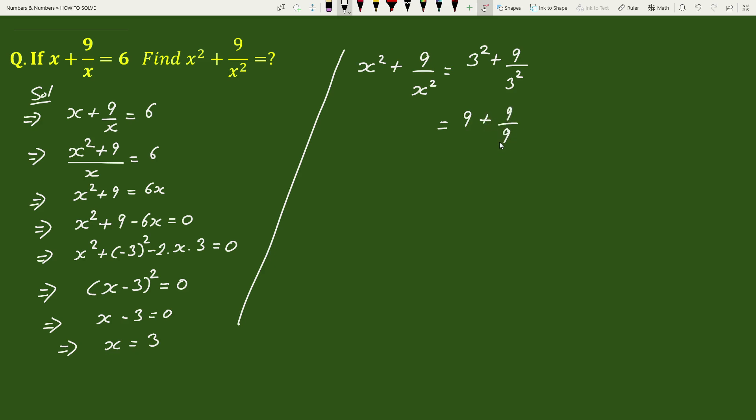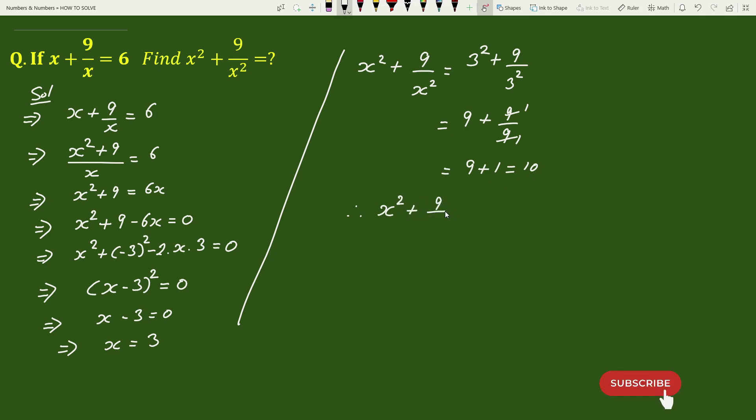Here 9 will be reduced by 9. This equals 9 plus 1 equals 10. Therefore, x square plus 9 by x square equals 10. This is our solution.